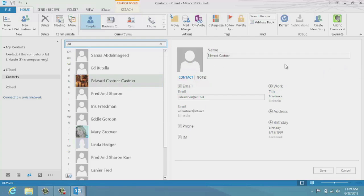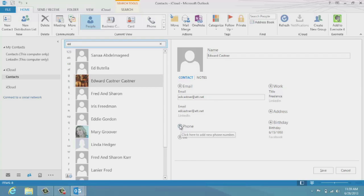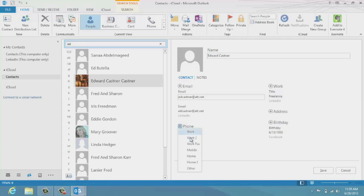So I'm going to come down to the phone number field. I actually don't even have his phone number in, so I'm going to put a phone number in. I'm going to click on phone, and it says which phone number do you want to put in, and I'm going to put in a mobile number.